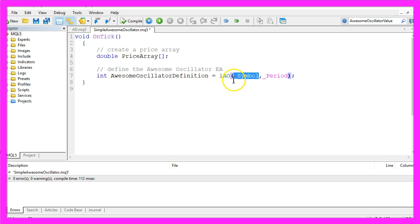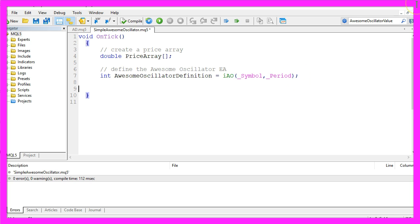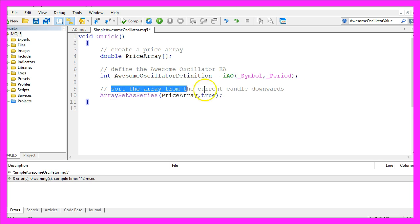The first one is for the current symbol on the chart, and the second one for the currently selected period. Now we are going to sort the array from the current candle downwards.